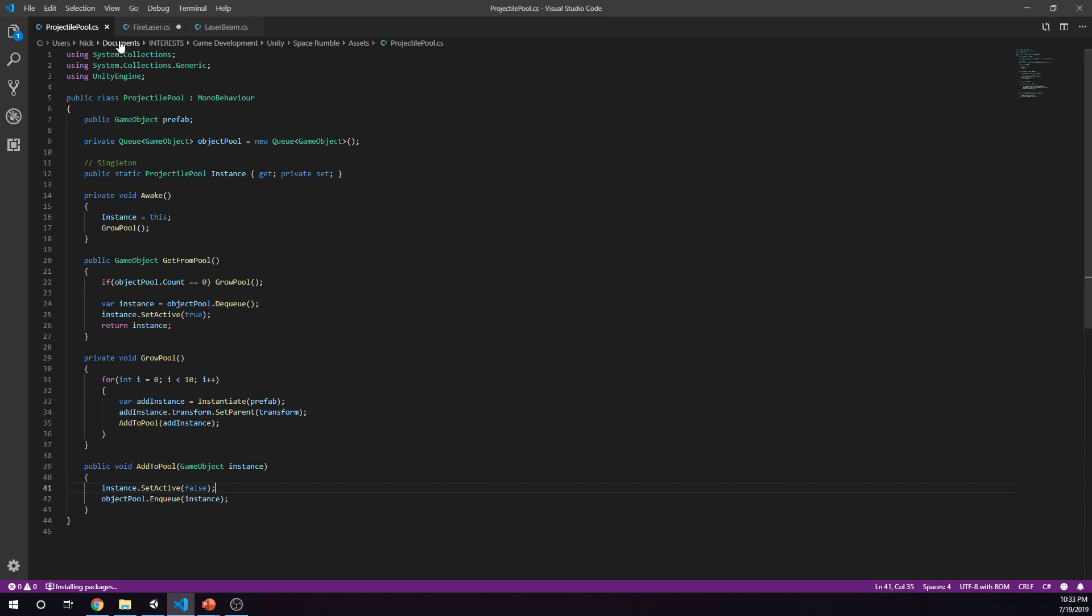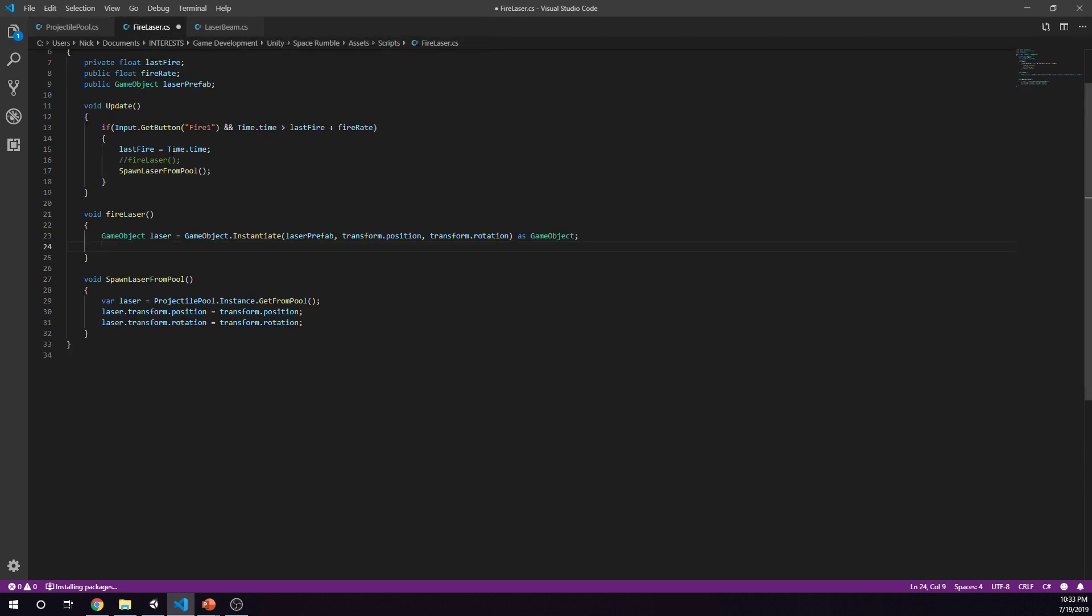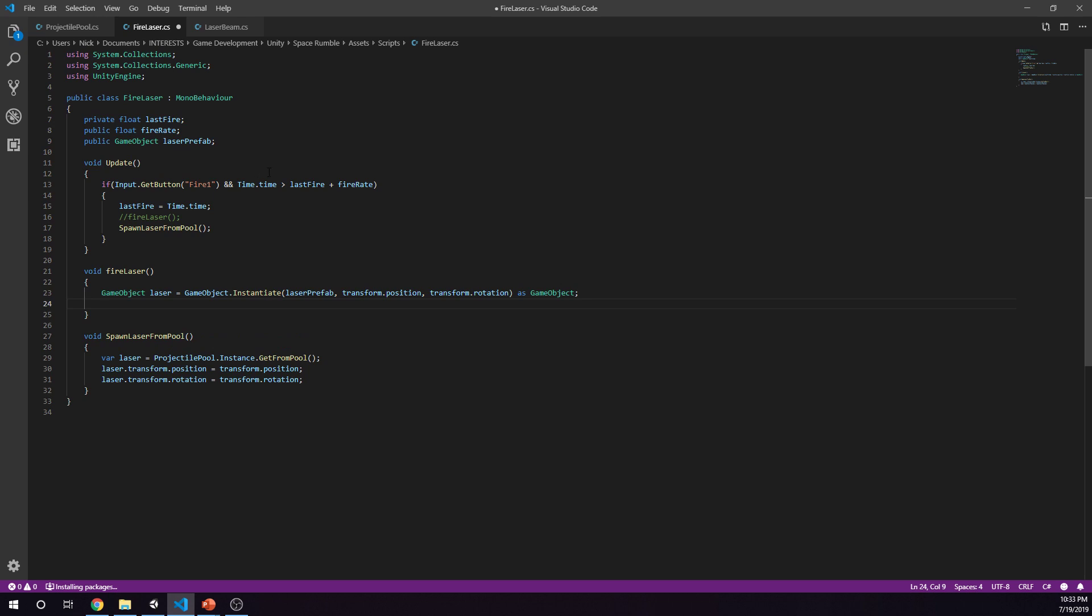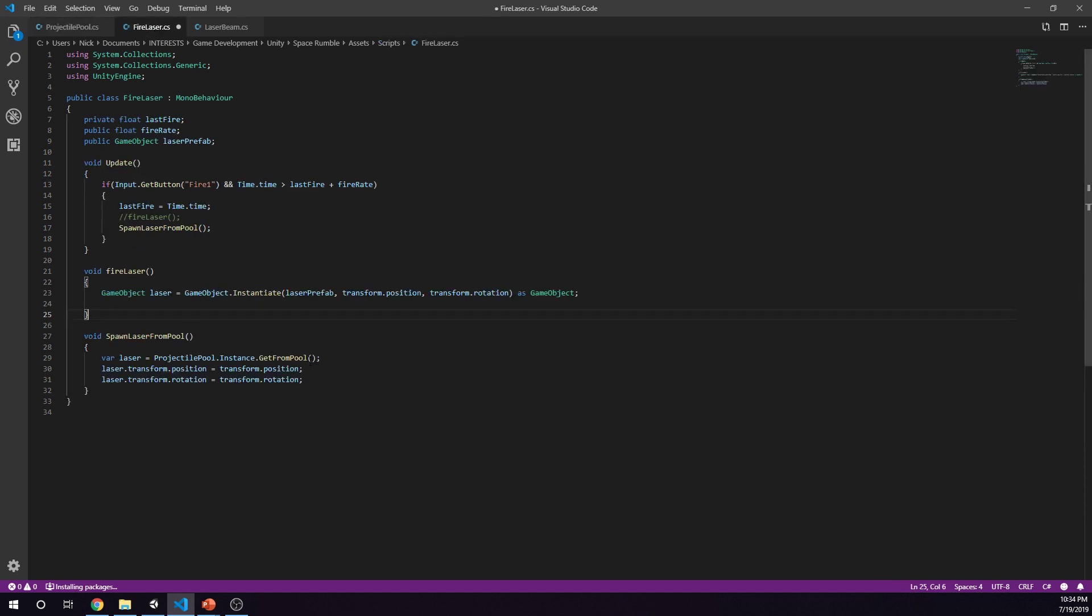What we had to do to use the pool is in our fire laser script, change a few things. The last time we showed you the video we had this fire laser function. When we got our input to fire and we were capable of firing, we were setting our time and then we were saying fire laser. Fire laser actually instantiated the object. We were saying game object instantiate. This time we actually want to change that to spawn laser from pool. We're actually taking a pooled object. We're saying laser equals projectile pool dot instance dot get from pool.